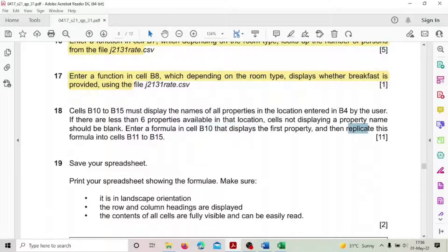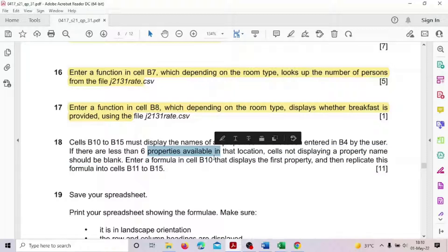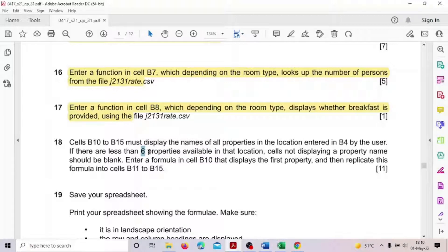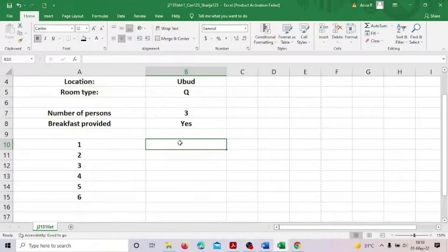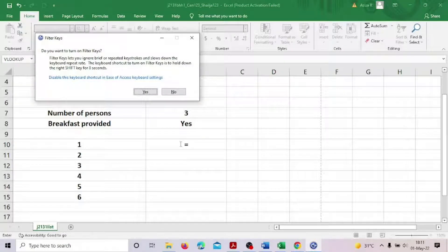After entering the formula we also have to replicate it. In place of no values or no properties it has to display empty — no cell value — because maximum there are six given, and in some locations you have fewer than six properties, so those cells have to be empty. For that we have to use an IF condition.